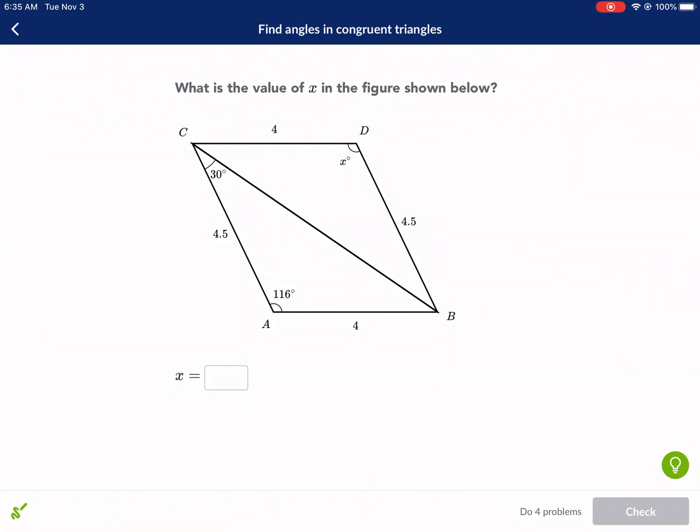Welcome, ladies and gentlemen, to another Khan Academy tutorial. We are doing 'find angles in congruent triangles.' This is kind of like the intro to congruency, congruent triangles and figures. It's fairly simple, so we'll go ahead and get right into it.